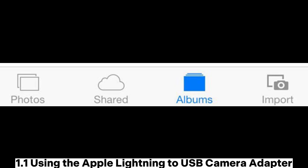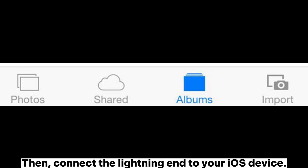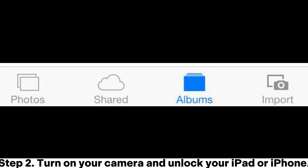1.1 Using the Apple Lightning to USB Camera Adapter. Step 1: Link your camera to the connector via the USB camera adapter cable, then connect the Lightning end to your iOS device.